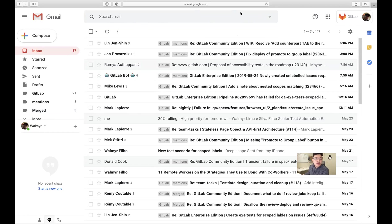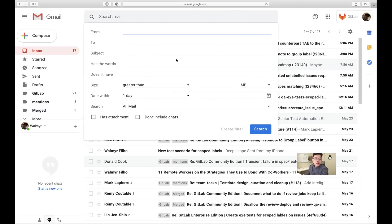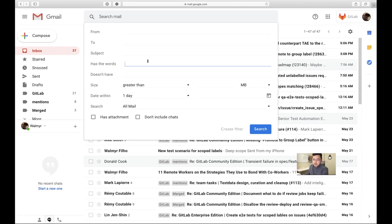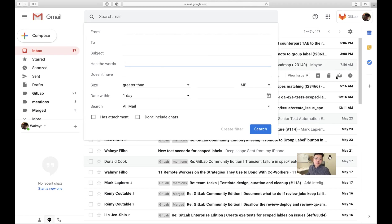I have one for 'assigned' — let's do that. Go up to the search bar again. This is an easy one: in 'has the words' I use 'assignee changed to' followed by your full name — the name you use on the platform.